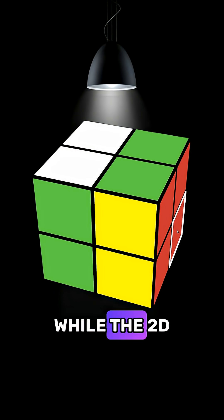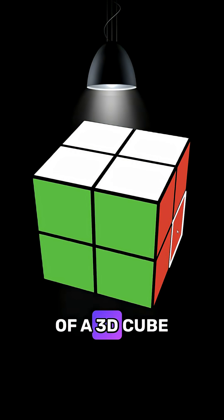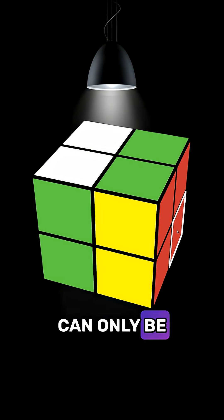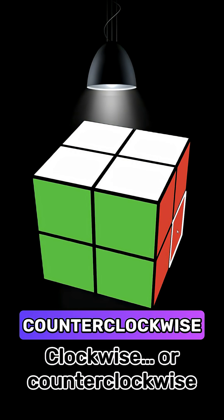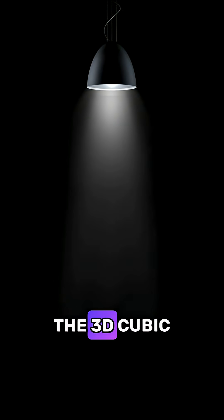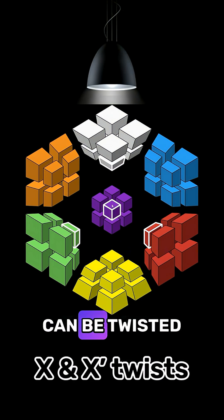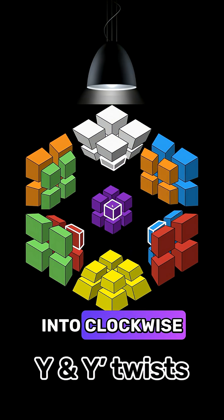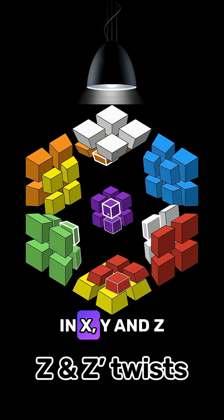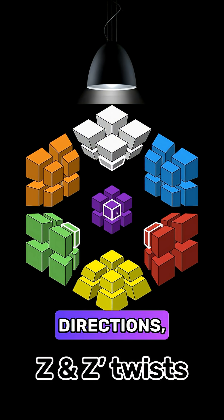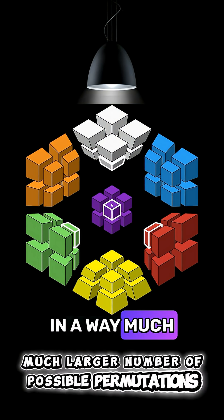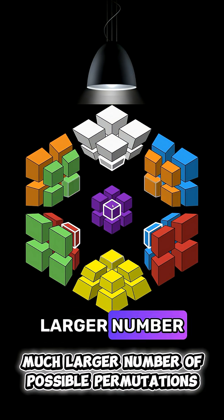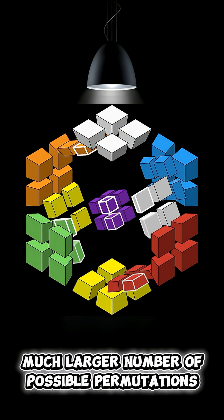While the 2D square sides of a 3D cube can only be twisted in clockwise or counterclockwise directions, the 3D cubic cells of a 4D hypercube can be twisted clockwise and counterclockwise in X, Y and Z directions, which results in a much larger number of possible permutations.